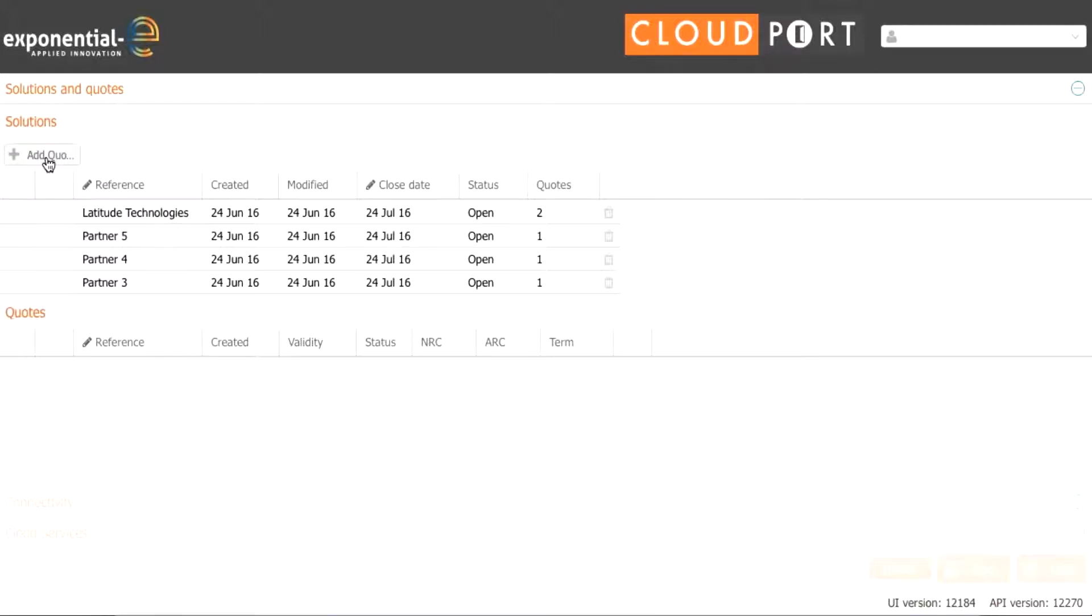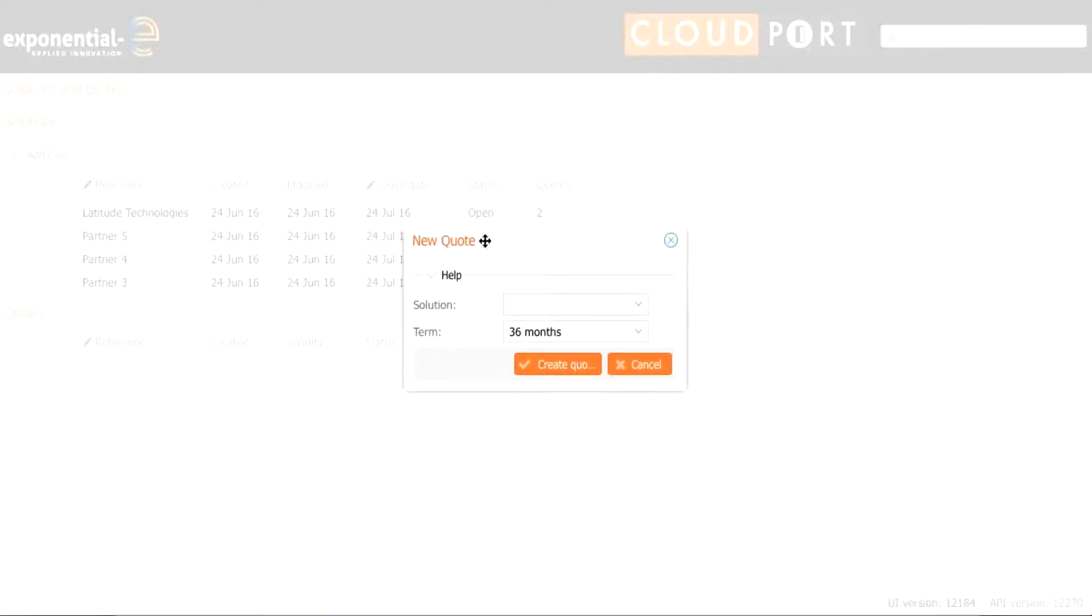Now we're going to start by logging into this page and this will be the first page you are presented with. In the top left hand corner we have a button for creating a quote. You will then create a quote and choose your customer's name.